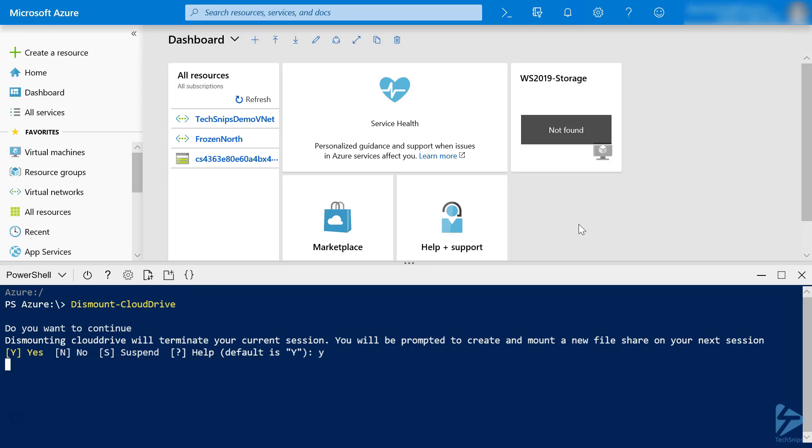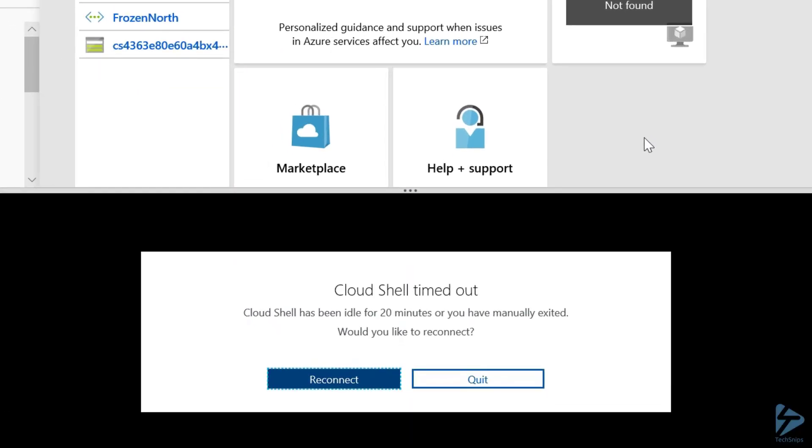So we'll choose Yes to confirm, and that dismounts our storage account. Now, to start the process of setting up Cloud Shell storage the way we want it, we'll start by clicking on Reconnect.